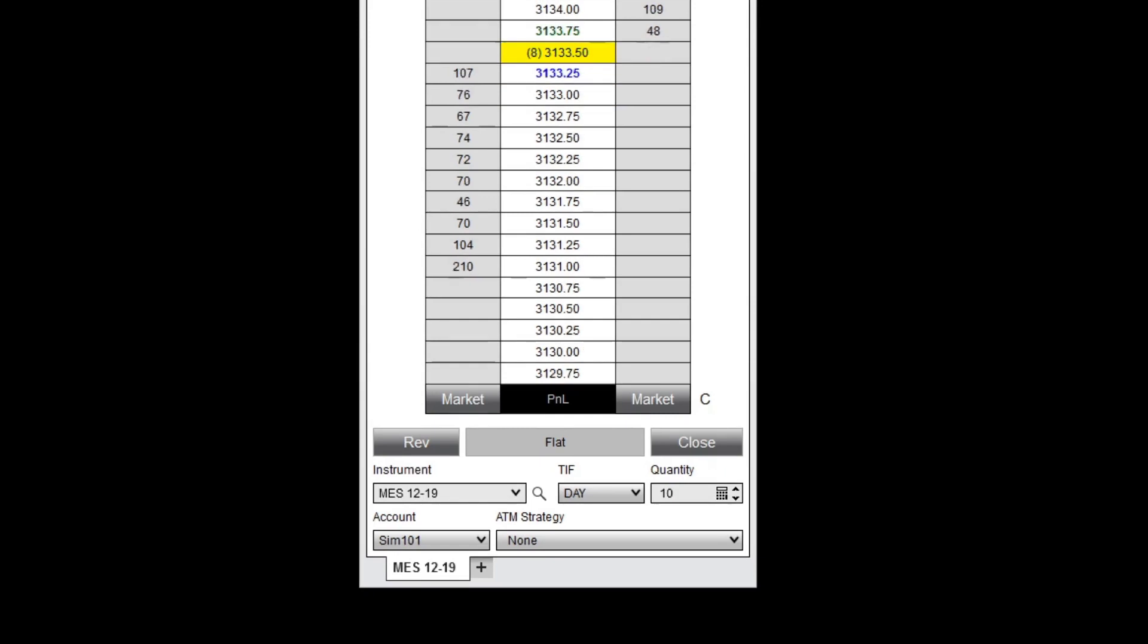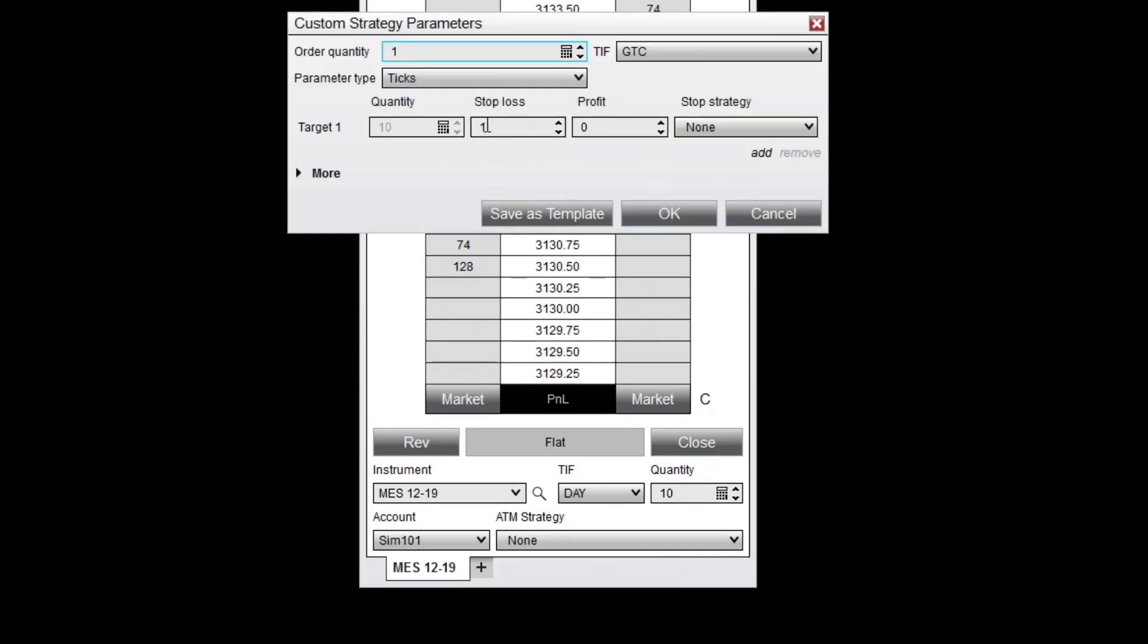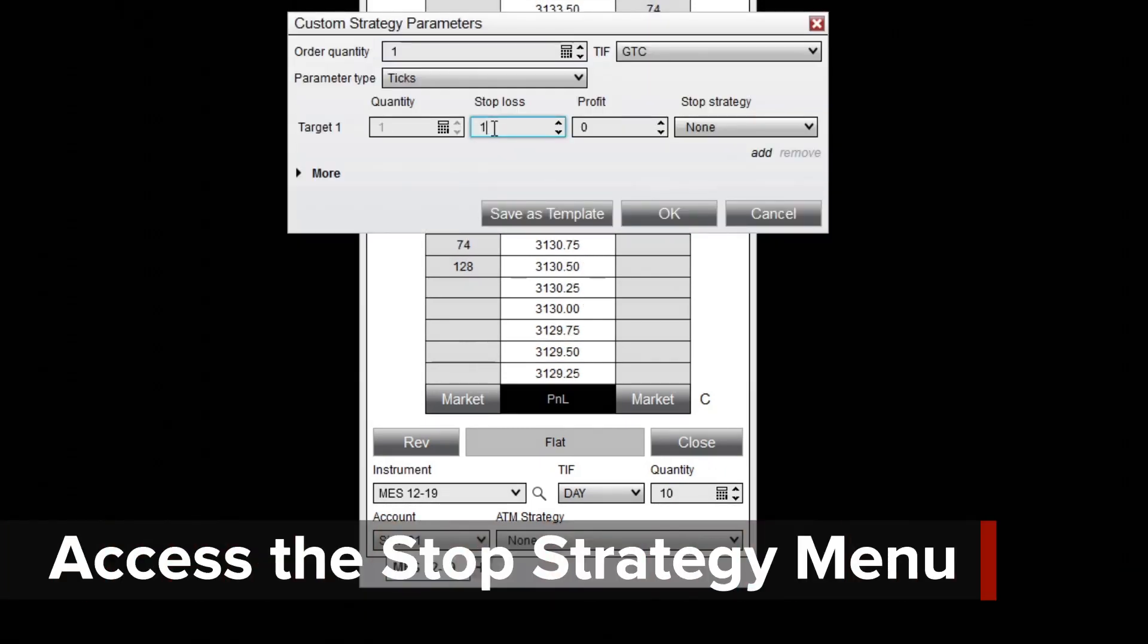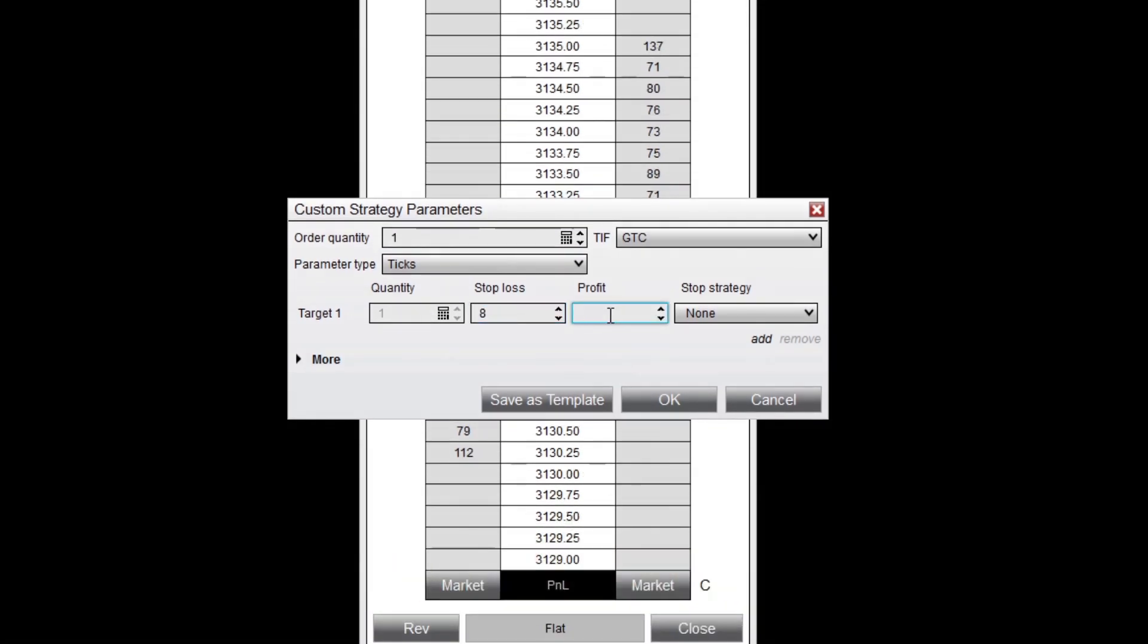To create an ATM strategy with an auto breakeven feature, I'll select custom from the ATM strategy drop-down menu. I'll enter stop loss and profit target values, then select custom from the stop strategy menu.